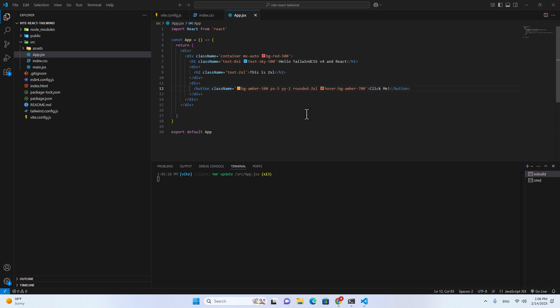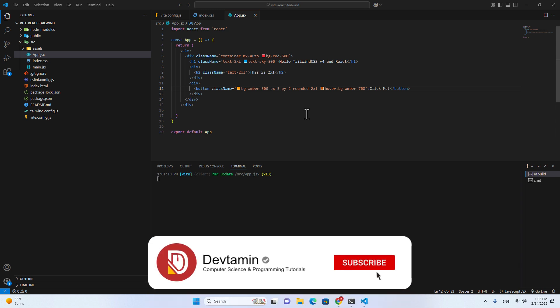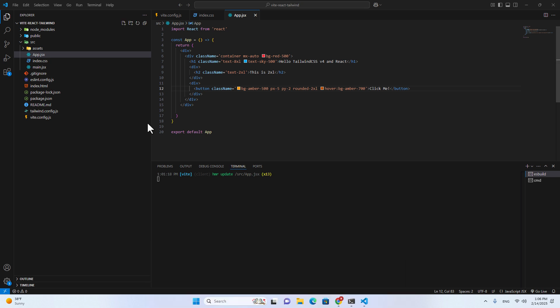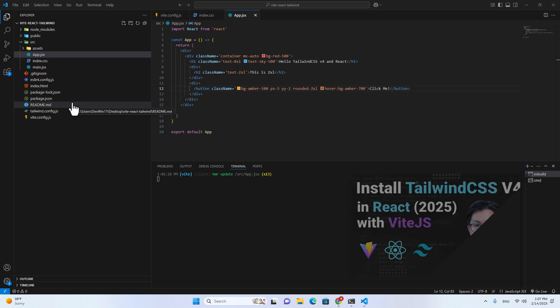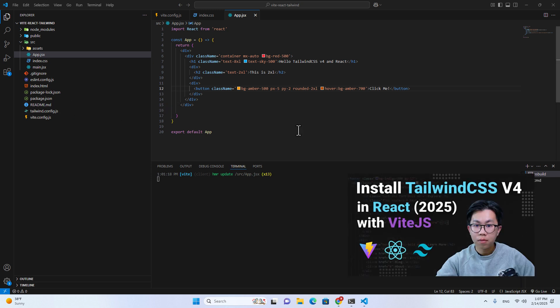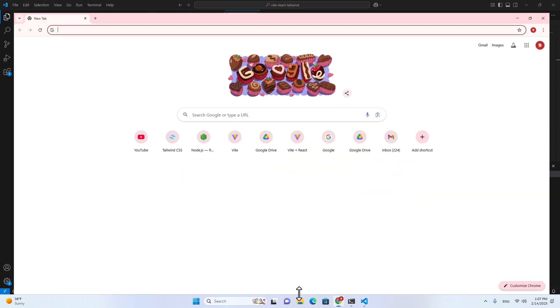Hello everyone. In this video, I'm going to teach you how to add a new font to React projects with Tailwind version 4.